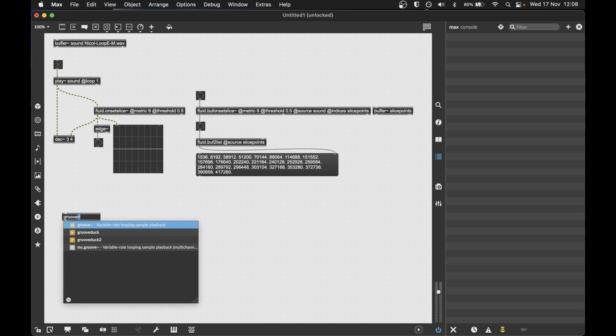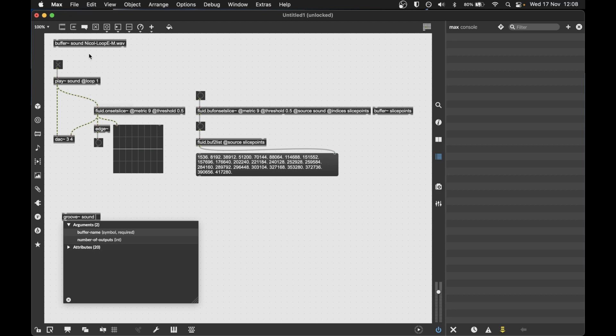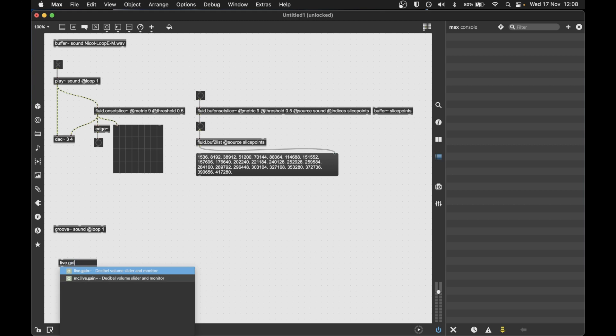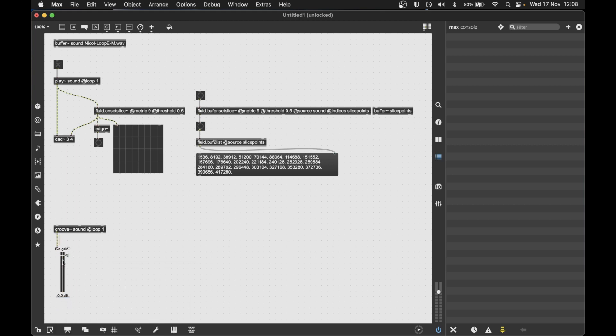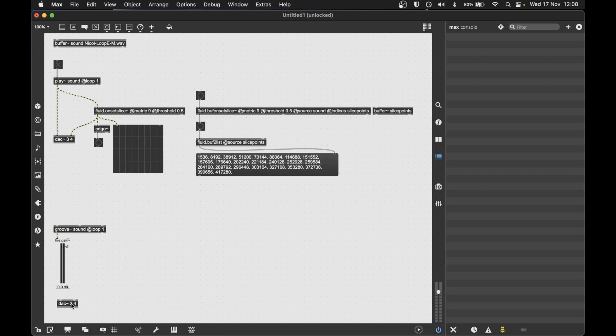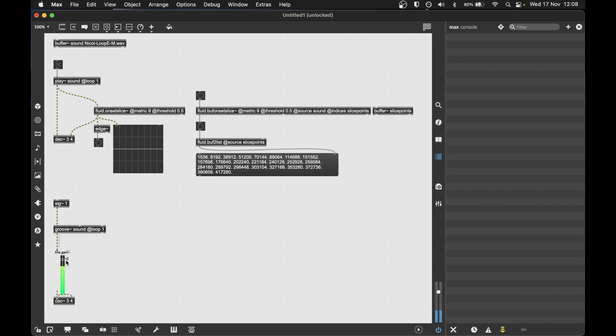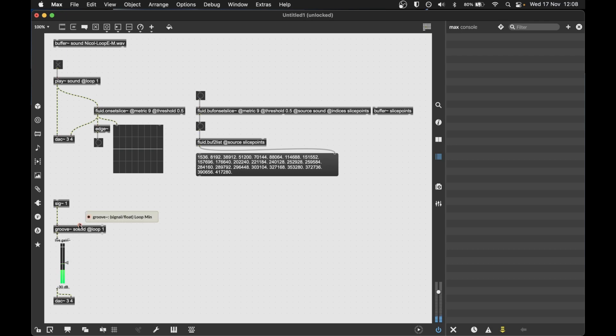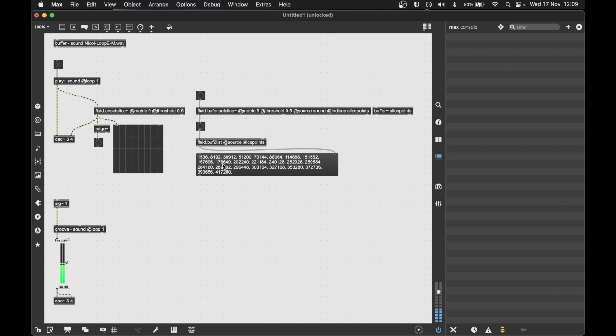One way might be to make our own kind of granular chopper type patch. And we can quickly realize that with Groove. So if I make a Groove object and point it to my sound buffer, and I'll make it loop, and I'll put a gain down the bottom to be good. And then I'll attach a signal. So the Groove object now is looping around our sound buffer. But what's quite handy is Groove has two inputs, the loop min and the loop max. And they allow us to shift the portion of the buffer that it plays back and loops around.